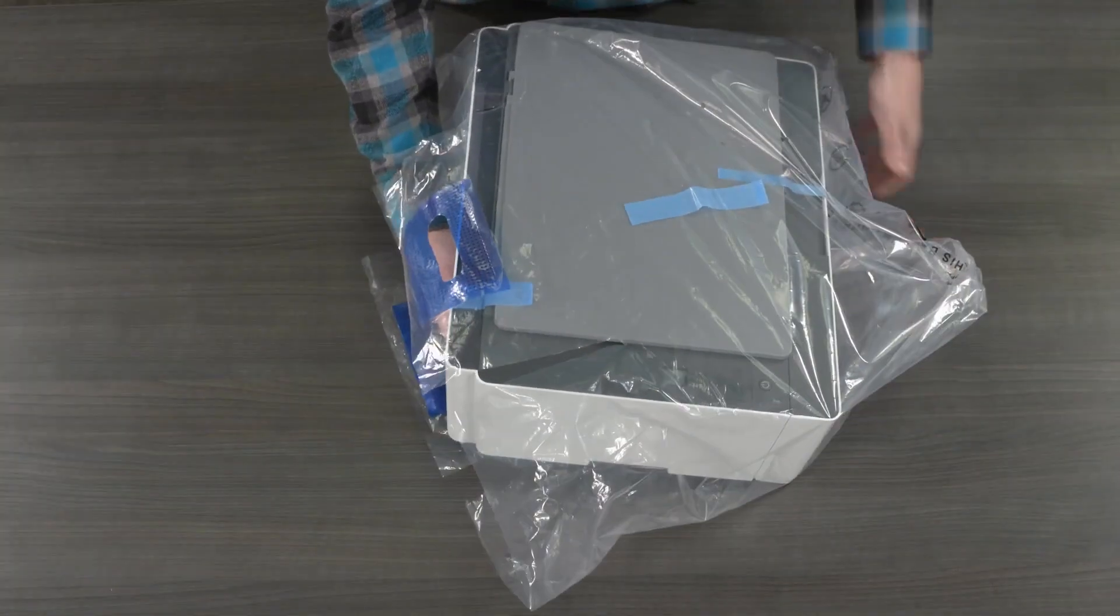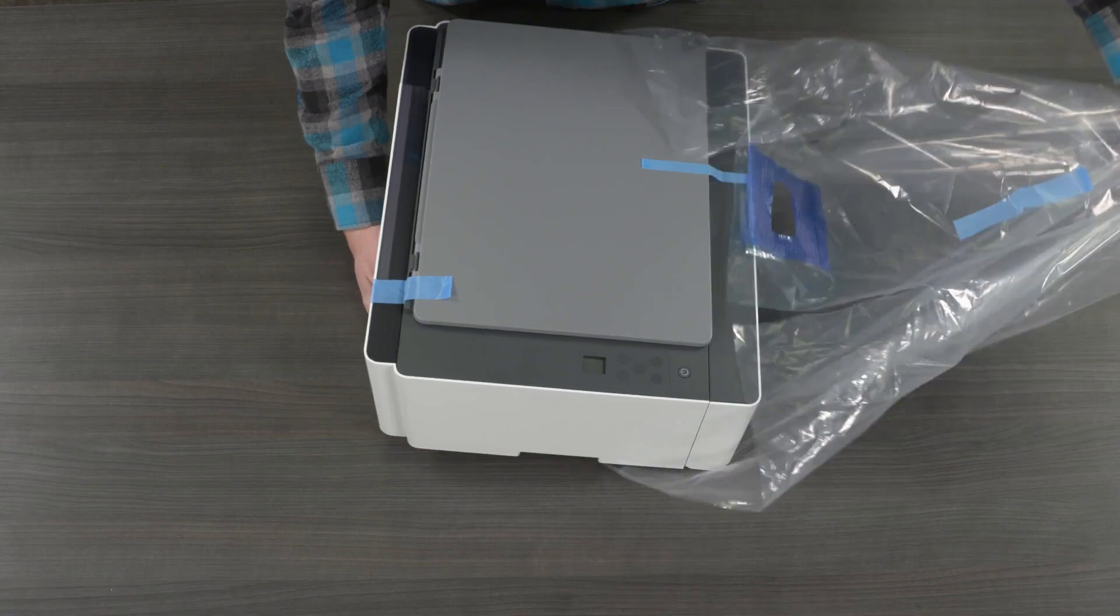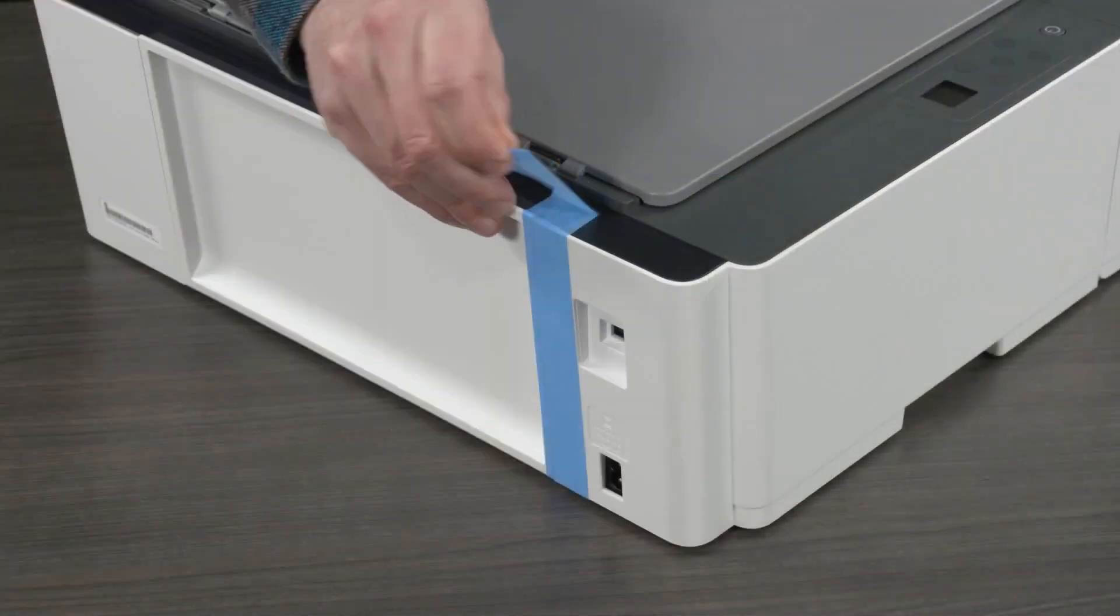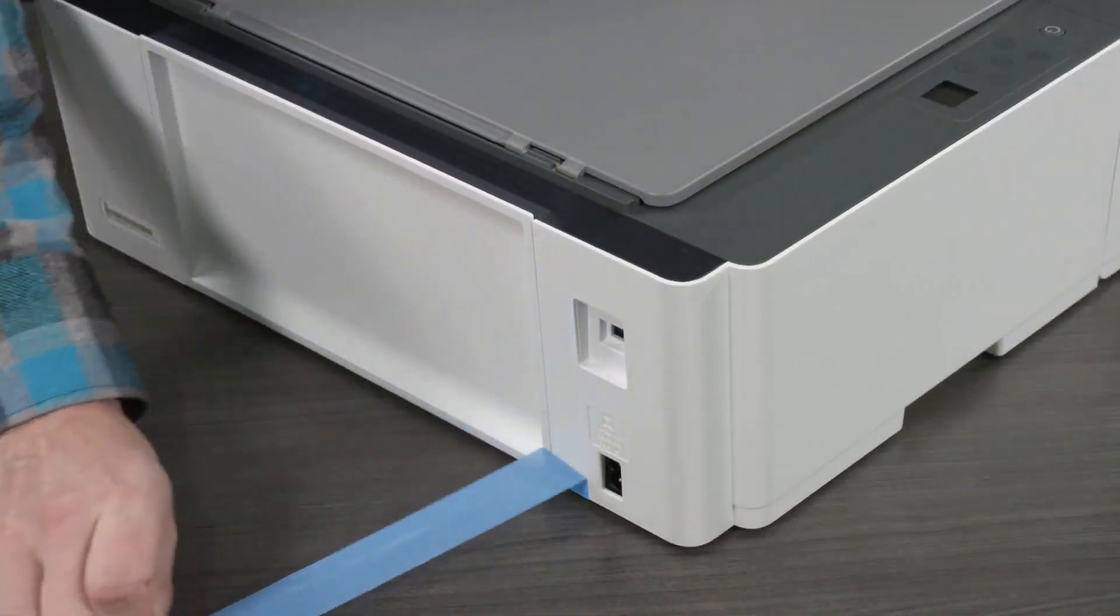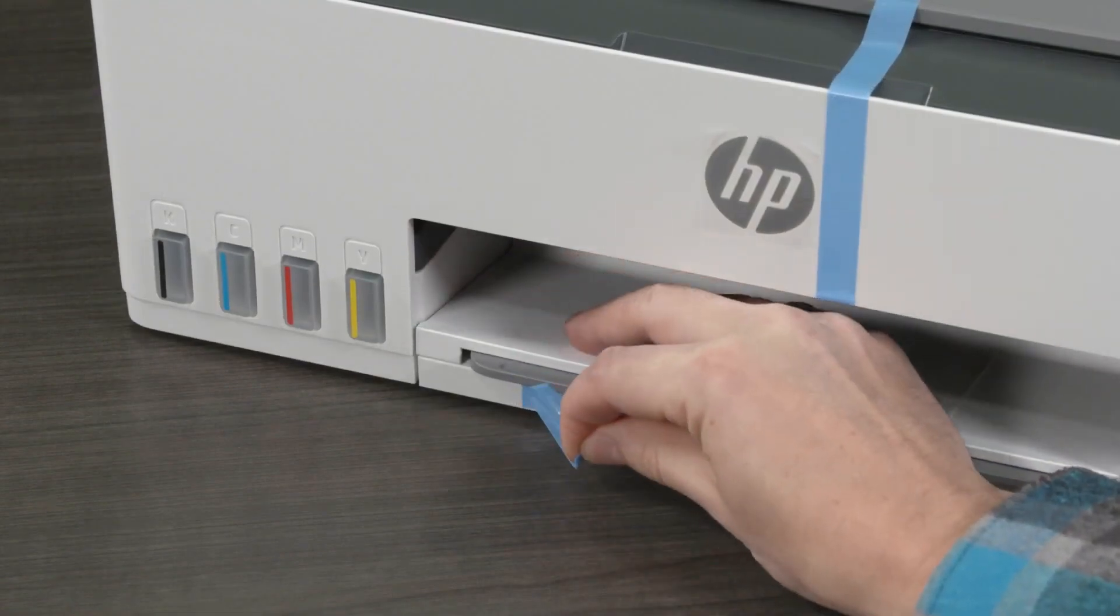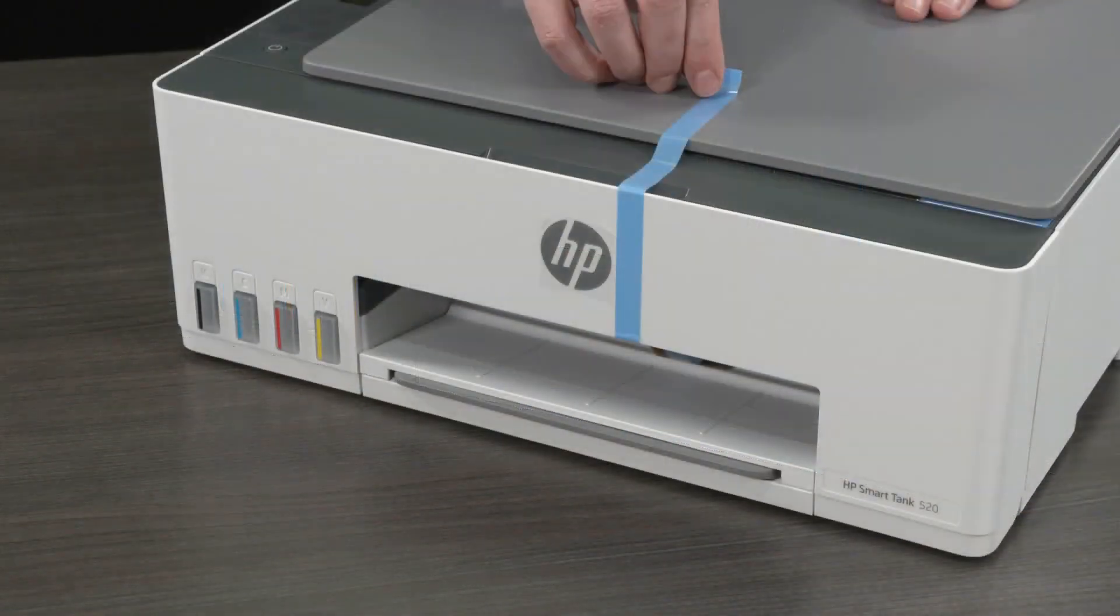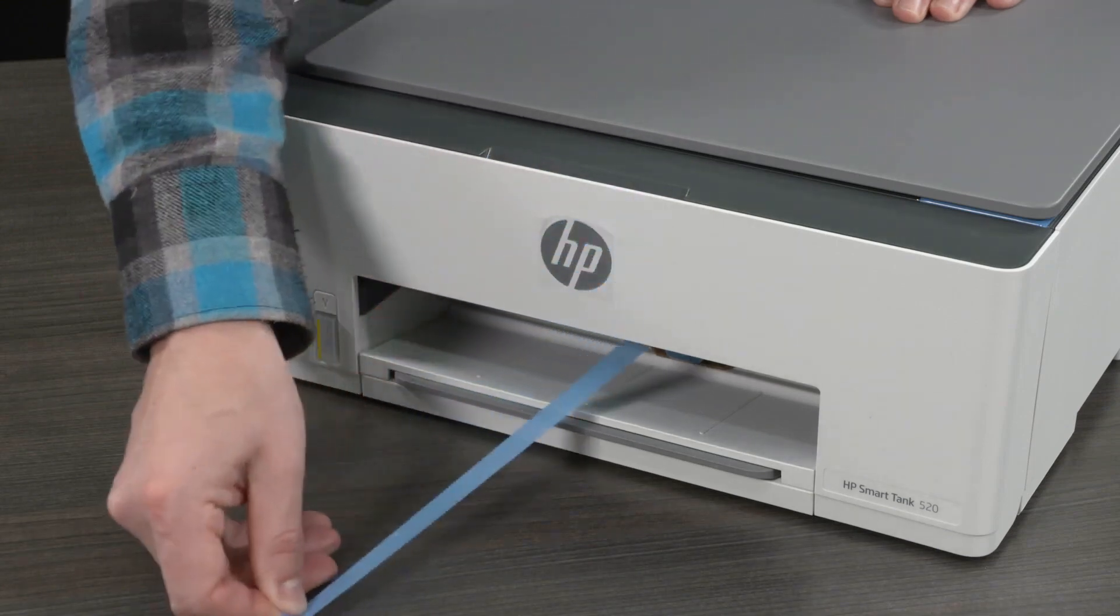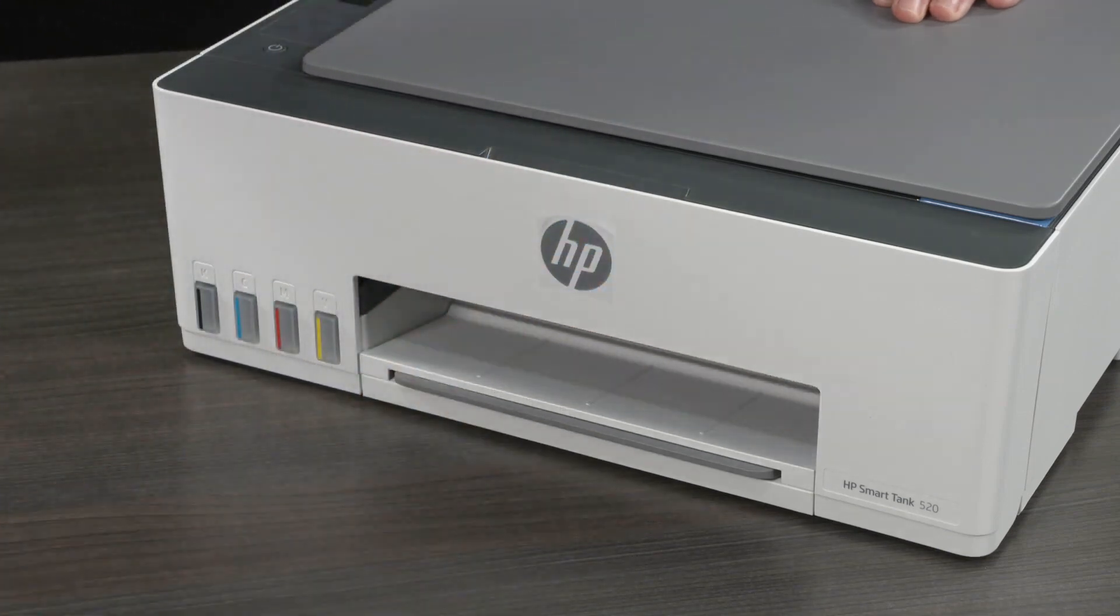Remove the printer from the plastic bag. Remove the blue tape from the back of the printer. Then, remove the tape from the output tray extender. Remove the remaining tape and attached cardboard insert in the output tray area.